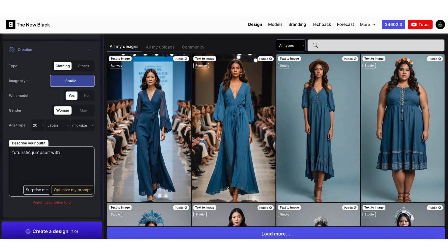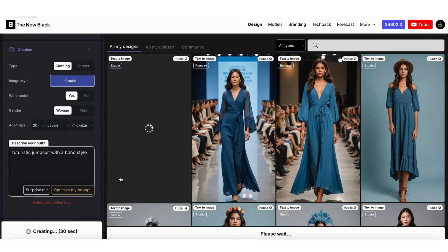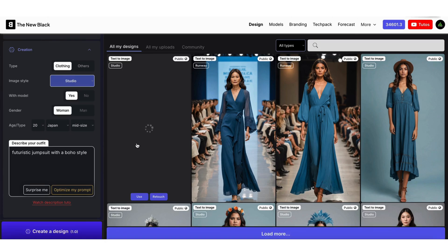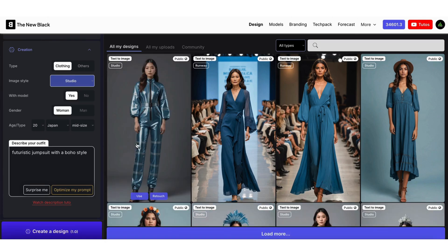Text to Image generation usually takes around 10 seconds. Next, we will see what you can do with your design — you will see that a design can be retouched, but also reused in other AI modes. Here's our futuristic jumpsuit.